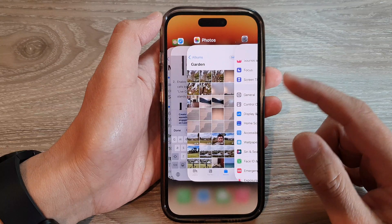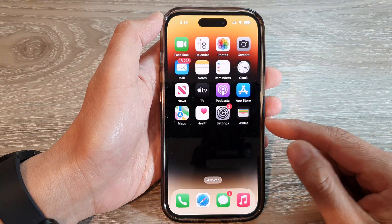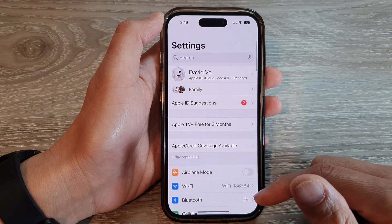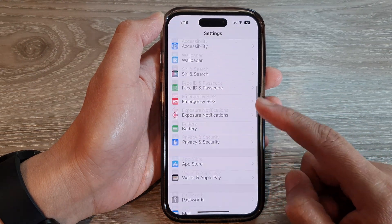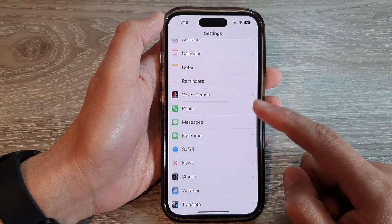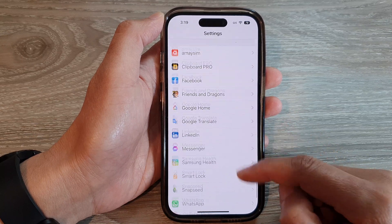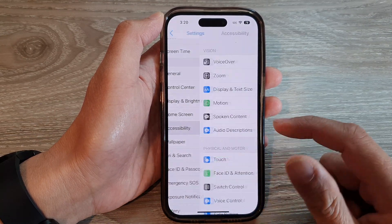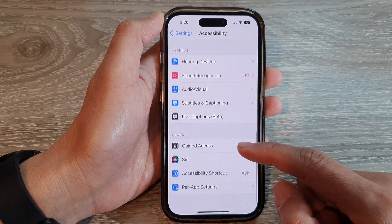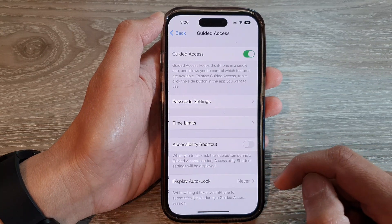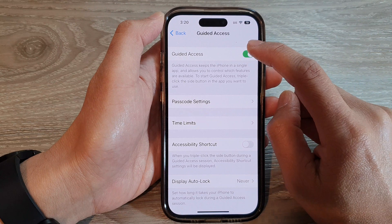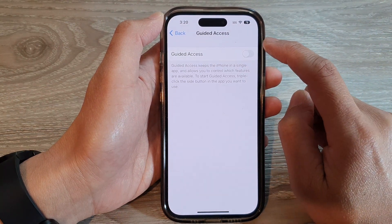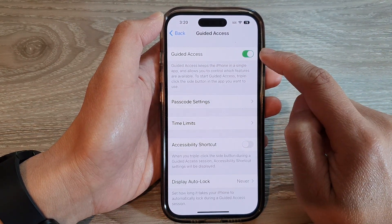On the home screen, tap on Settings. Next, in Settings, tap on Accessibility, and then tap on Guided Access.